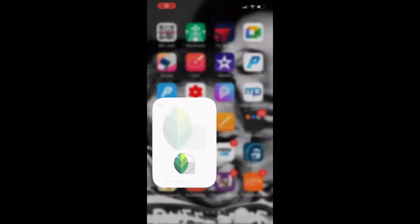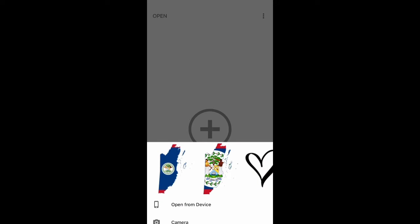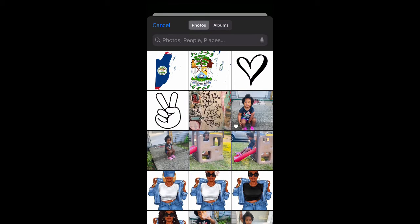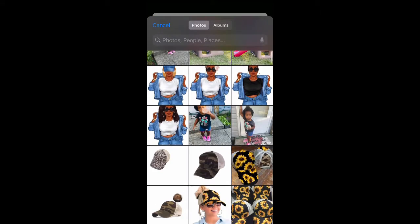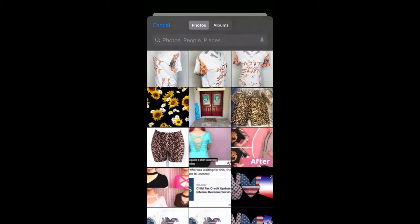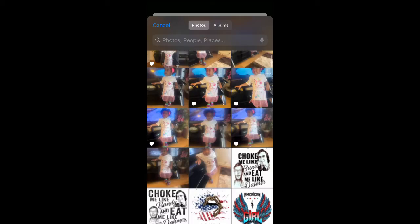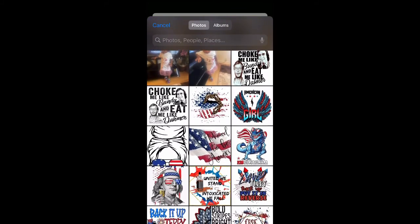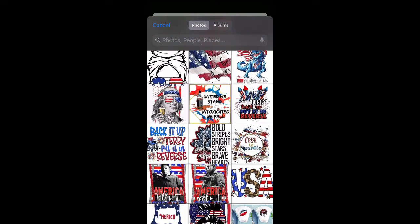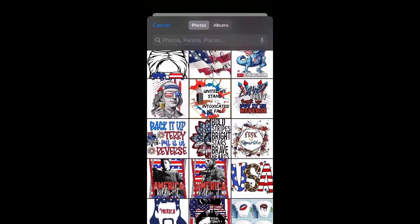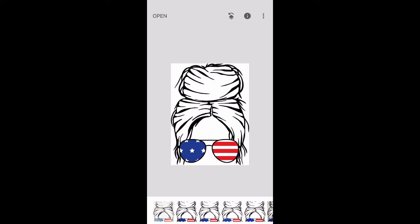Hi guys and welcome back to my channel. Today I am showing you how to use Snapseed to clean an SVG. You click on the app and you import your SVG photo that you might have saved from Google or somewhere. I'm just randomly going to pick a picture that's not too clear.